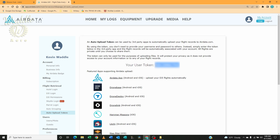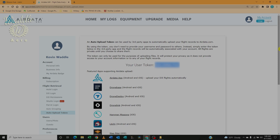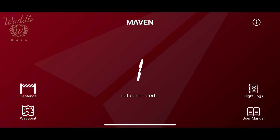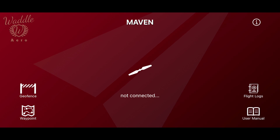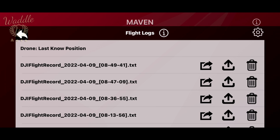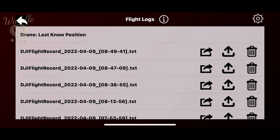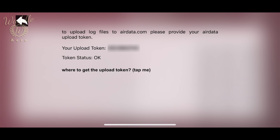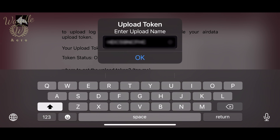Select your user token, write that down — you're going to need it later. Jump into Maven, click on Flight Log and then the gear. Tap your upload token and enter the number you wrote down earlier.